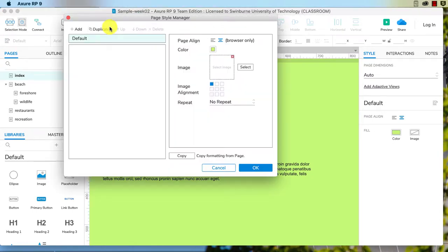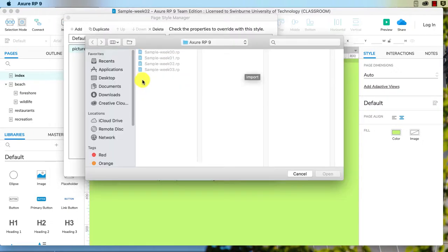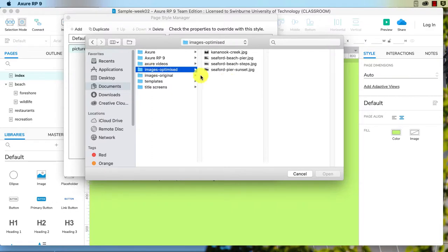If I go to Page Style Manager and I add a style, it might be Picture Background. And here I might choose an image. I will find an image here - let's see if I can find it - documents, images, optimized.